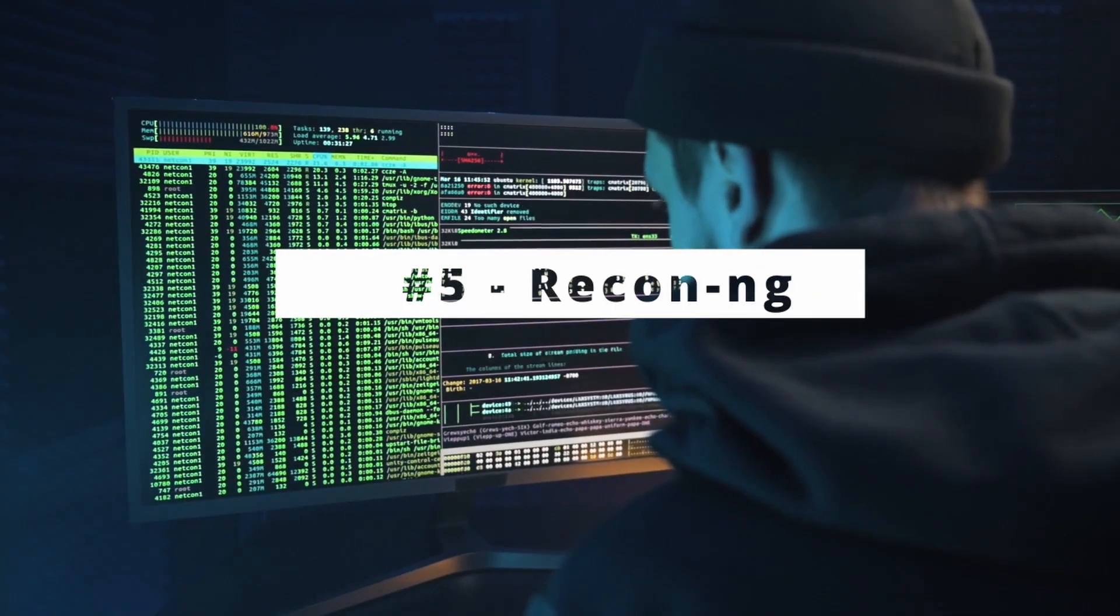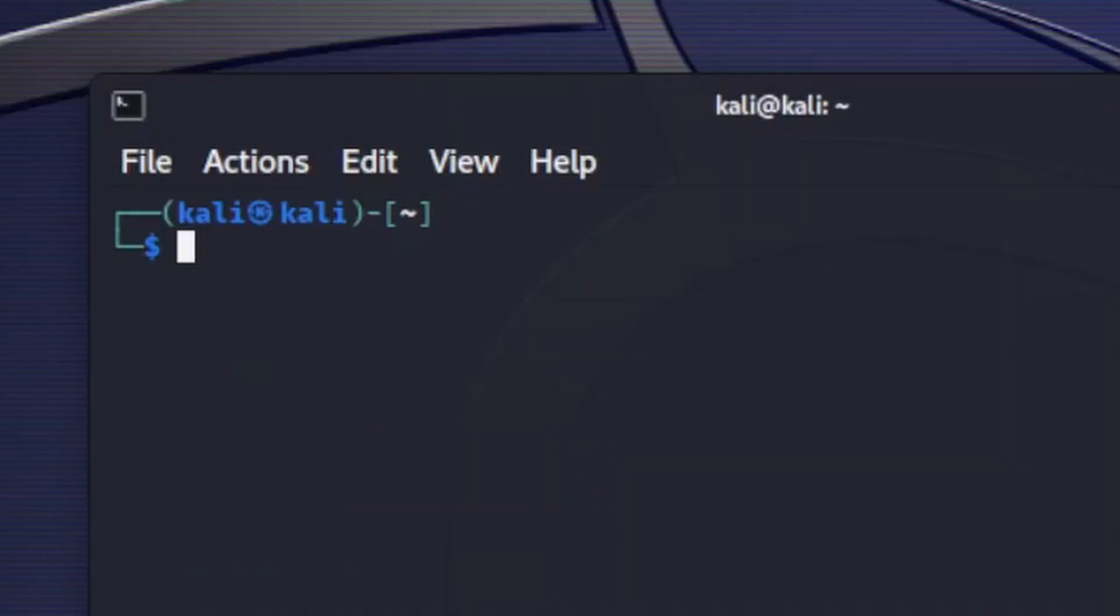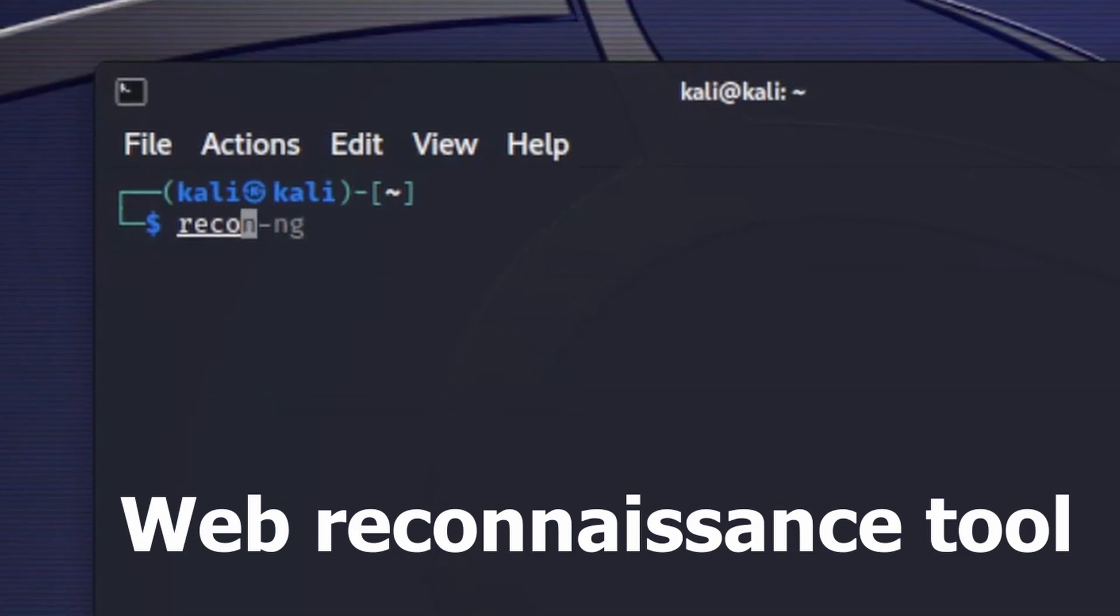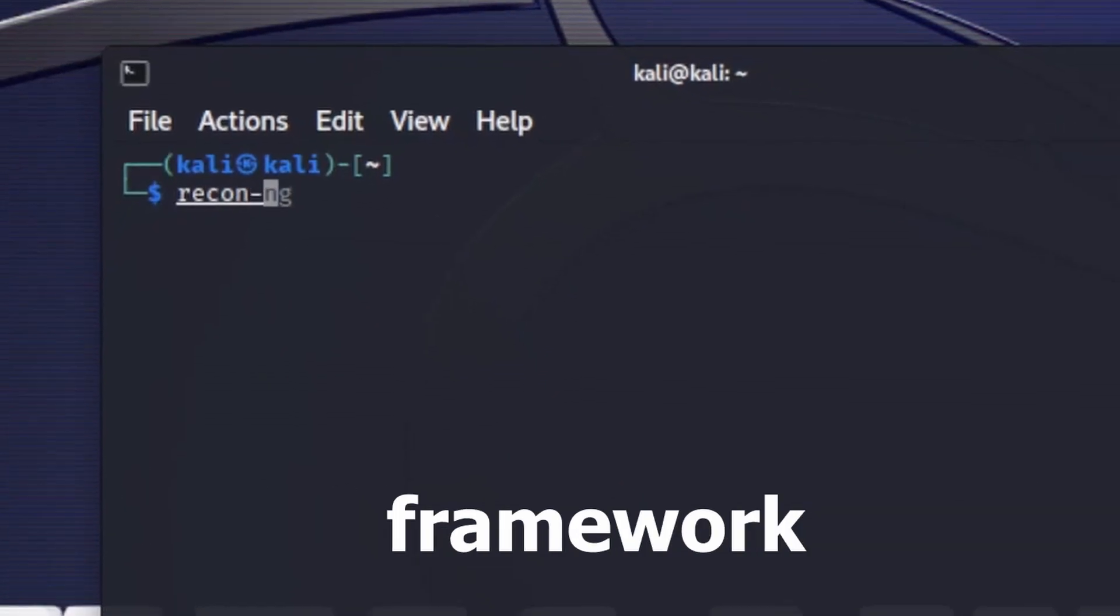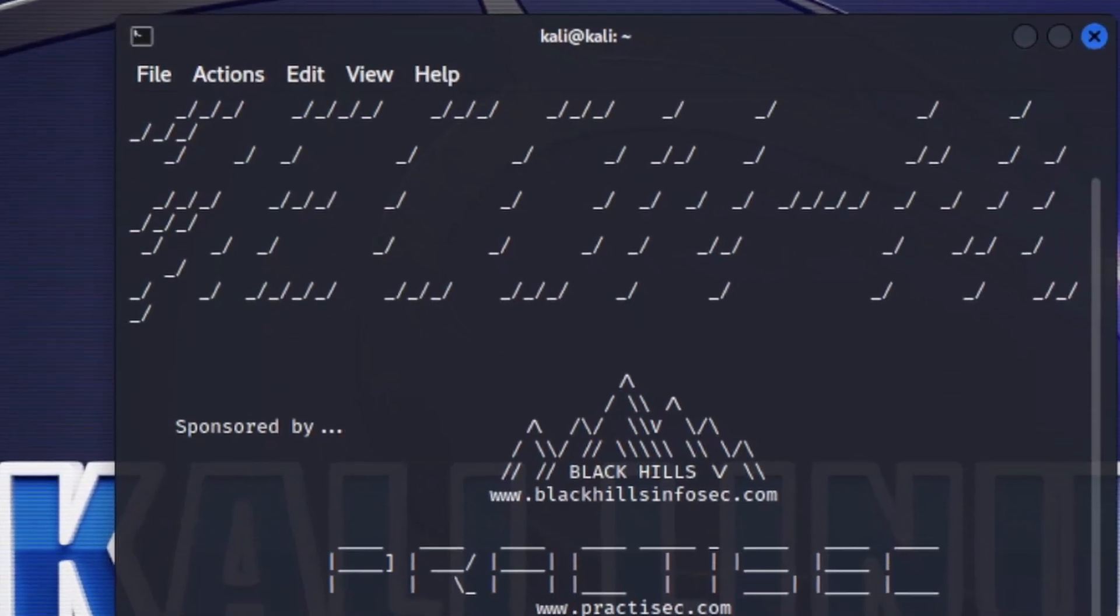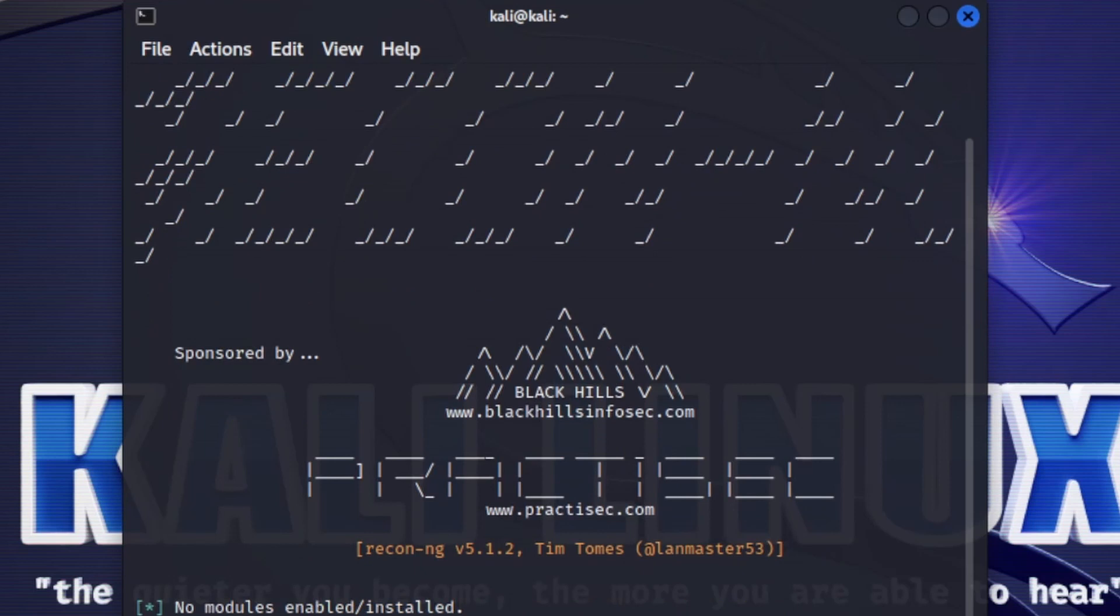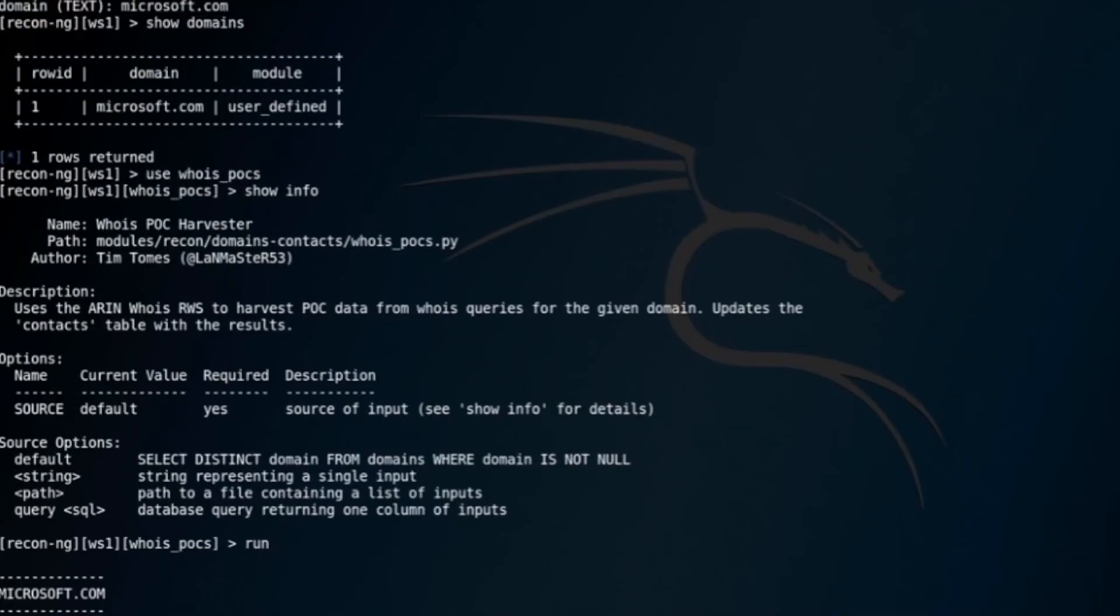At number 5 we have ReconNG. ReconNG is an amazing web reconnaissance framework. It's designed to be similar to Metasploit, making it familiar to those with pen-testing experience.